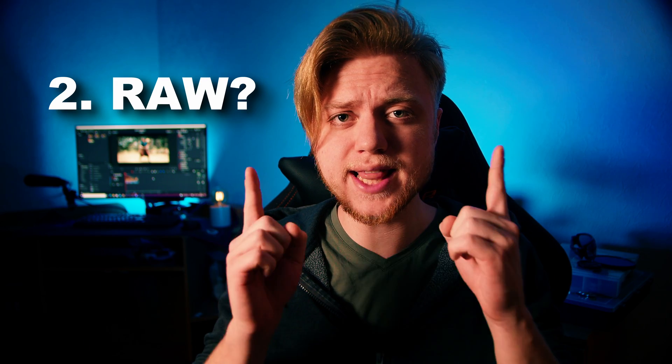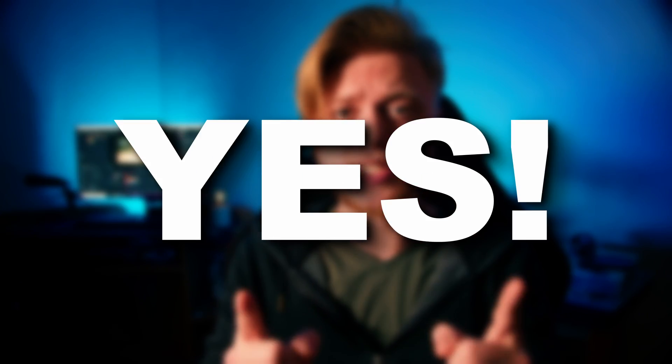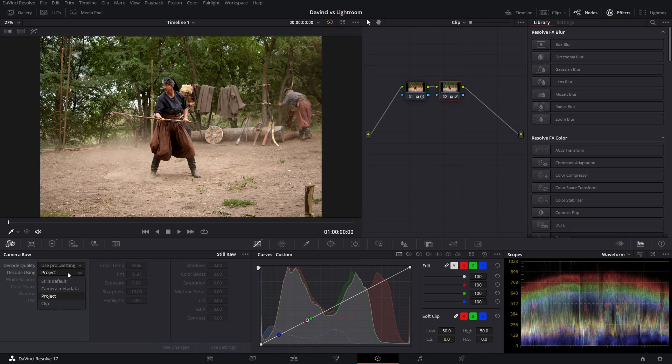Second question: raw photos? The answer is yes. You can edit raw photos in DaVinci Resolve, still having raw features and preserving all the data.